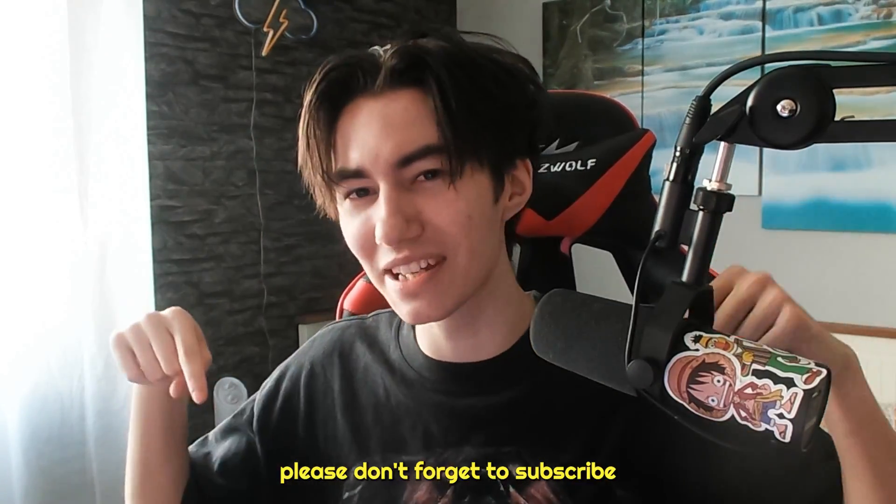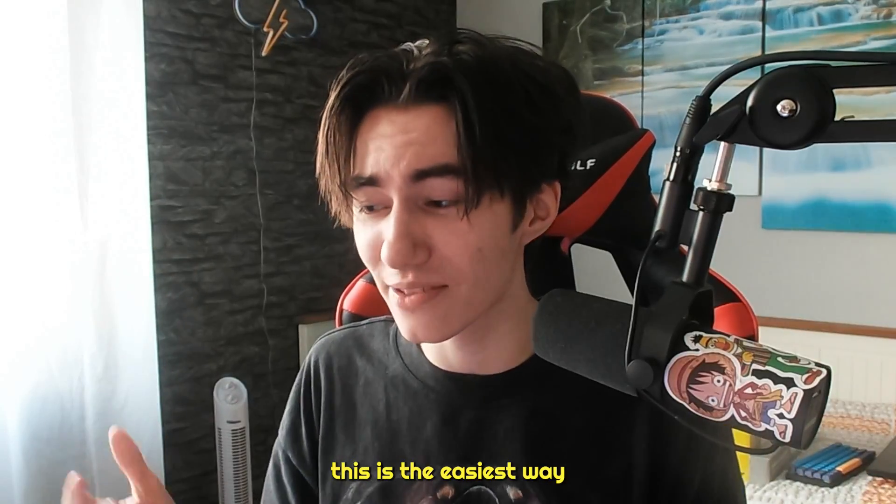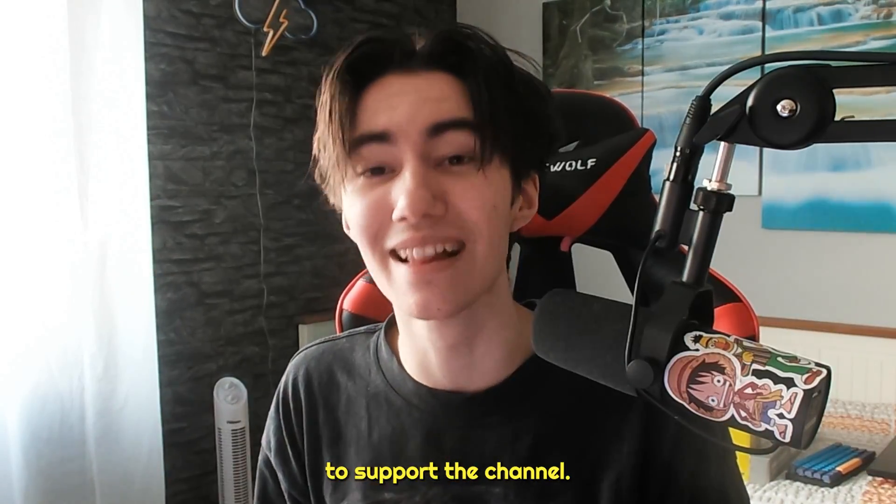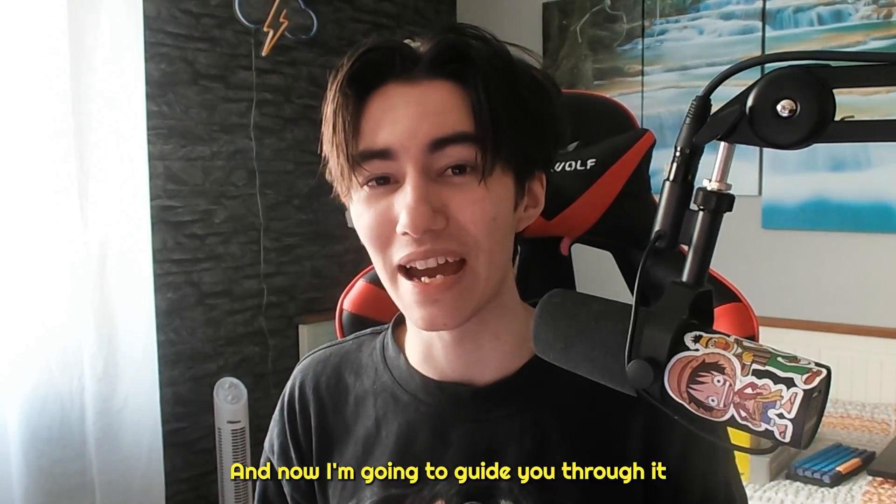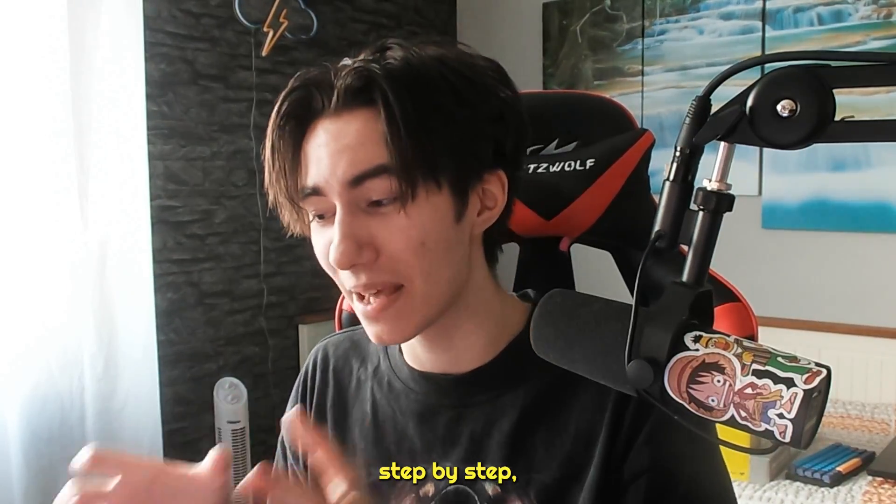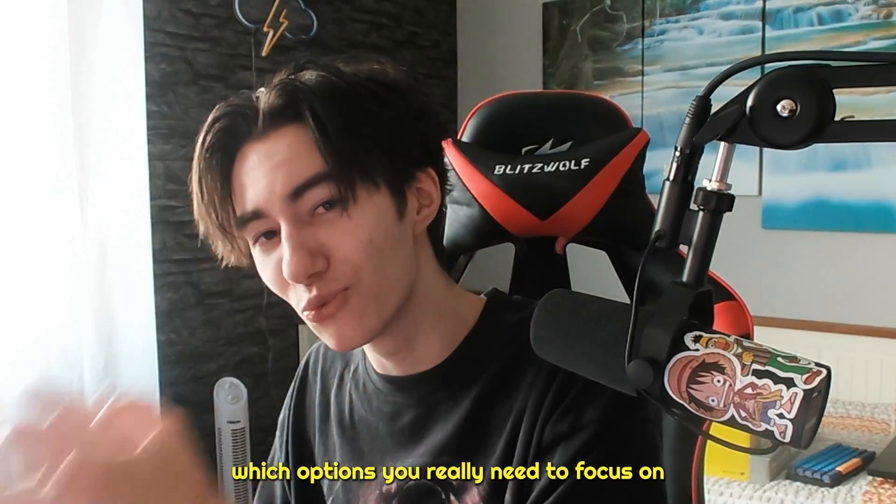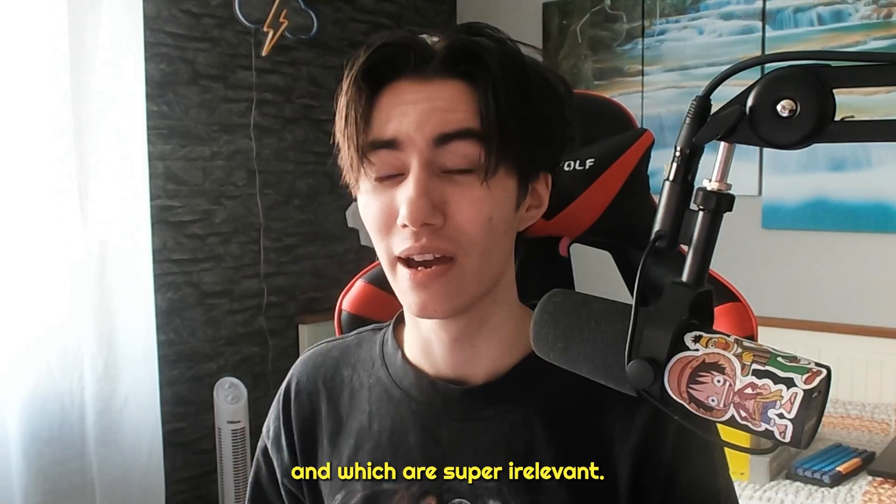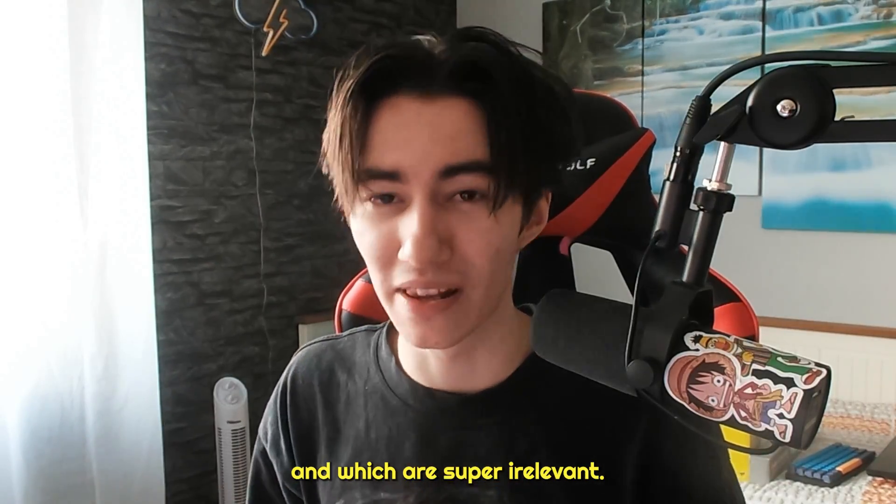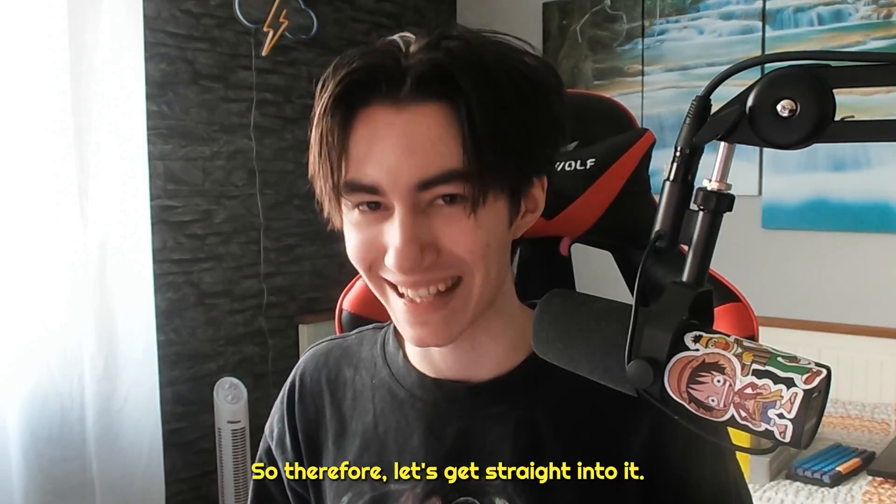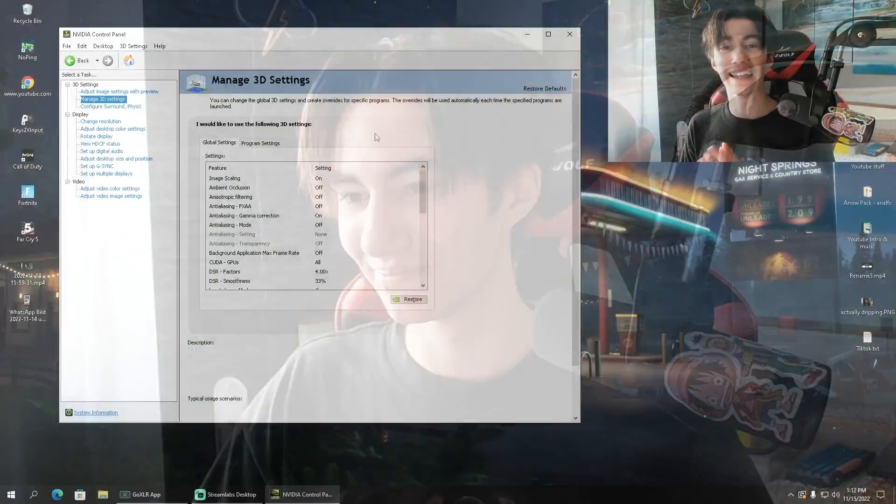If this video was helpful, please don't forget to subscribe. This is the easiest way to support the channel. Now I'm going to guide you through it step by step, which options you really need to focus on and which are super irrelevant. Let's get straight into it.